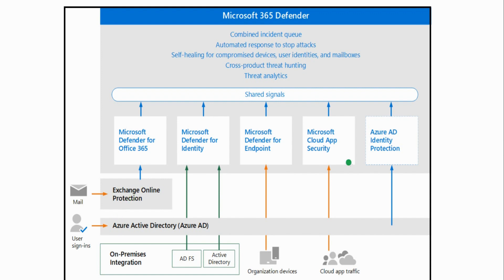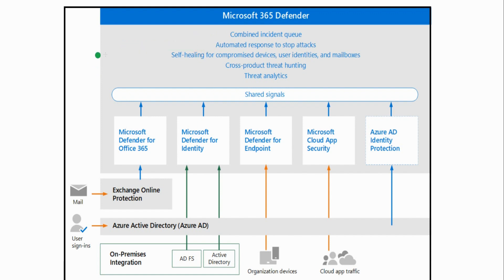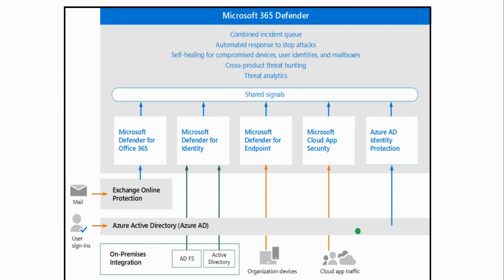Our SOC, if we have a security operations center, could just be a couple of cybersecurity professionals, or in a smaller environment might literally be one IT person that deals with all of this. But we can provide automated responses to help stop these attacks. We have self-healing capabilities with this as well—self-healing for compromised devices, user identities, mailboxes.